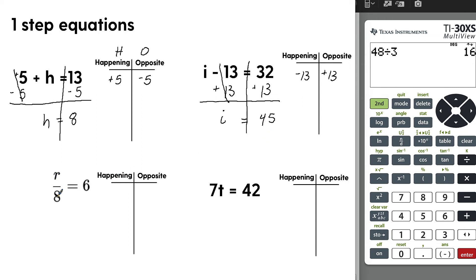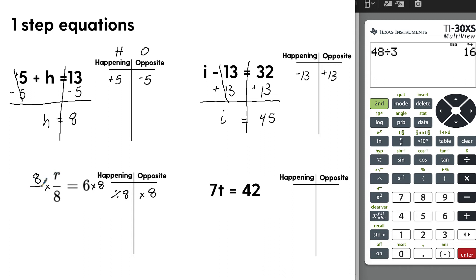Now, R over 8 equals 6. Many students see this as a fraction — it is, of course — but think of it as division. If you think of fractions as division, they become easier to handle. What's happening to R is it's being divided by 8, so the opposite is to multiply by 8 on both sides. The 8s cancel (8 over 8 equals 1), so we just write R. R equals 6 times 8, which is 48.